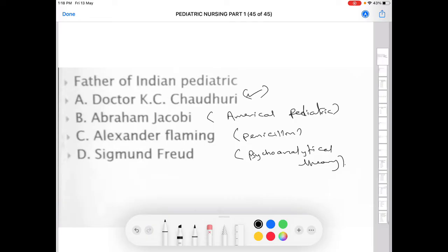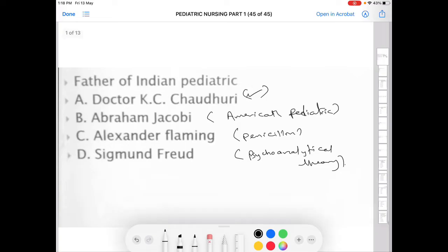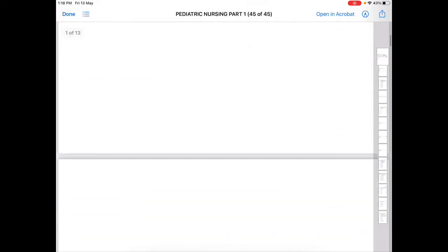To confirm: Dr. KC Chaudhary is the father of Indian pediatrics. Abraham Jacobi is the father of American pediatrics, Alexander Fleming is the founder of penicillin, and Sigmund Freud described the psychoanalytical theory.